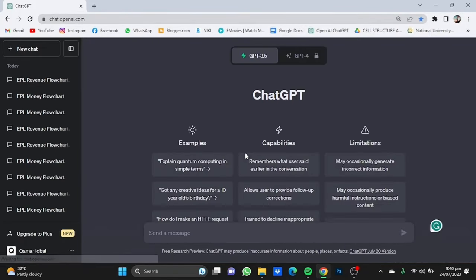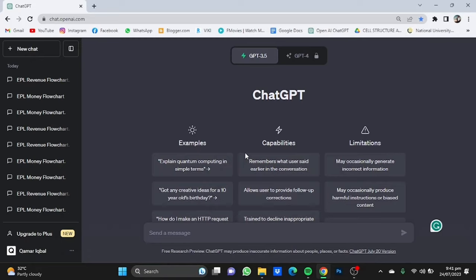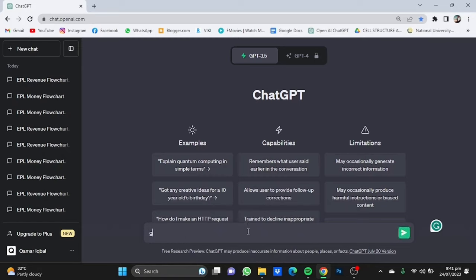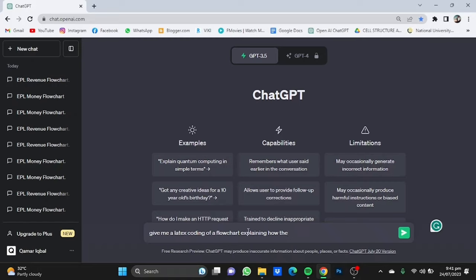We will get to this page. Now we're going to command ChatGPT to give us LaTeX coding for a flowchart on the topic we want. For example, give me a LaTeX coding of a flowchart explaining how the EPL makes money, the English Premier League makes money.